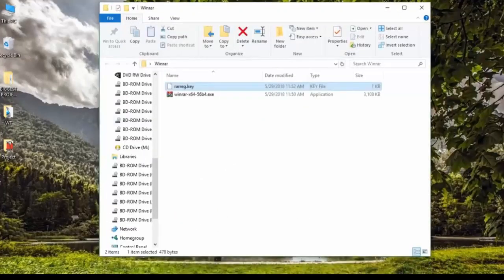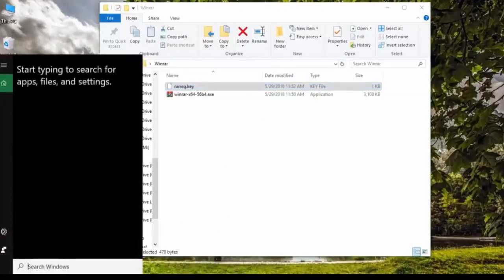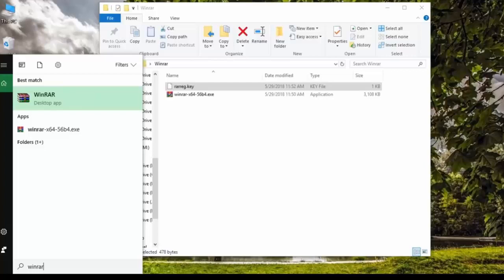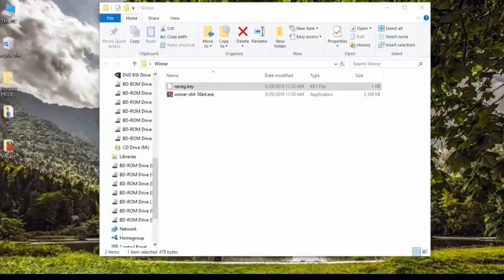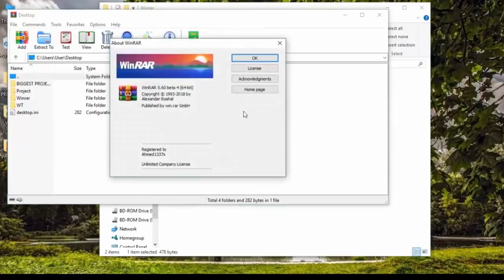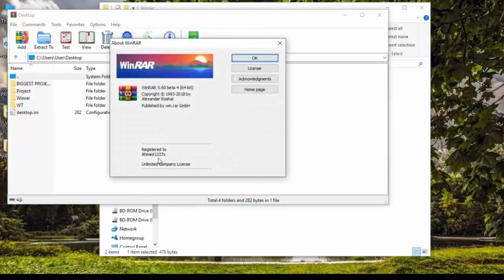To prove it, just go ahead and click on the magnifying glass or start up WinRAR any other way you want. If you created a desktop icon, just click on that. So there it is — you have WinRAR. To prove it, go ahead and click Help, then About WinRAR, and it should tell you that you have an unlimited company license. And that's pretty much it.